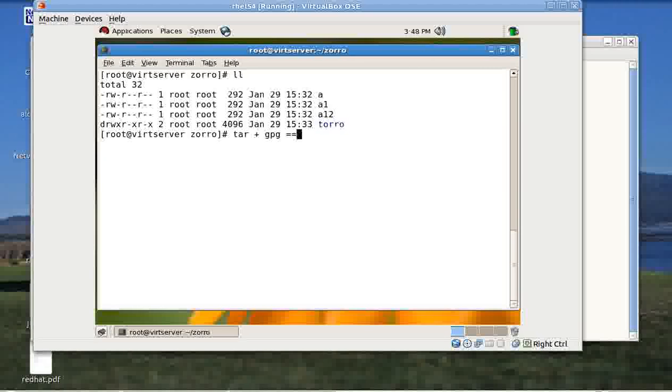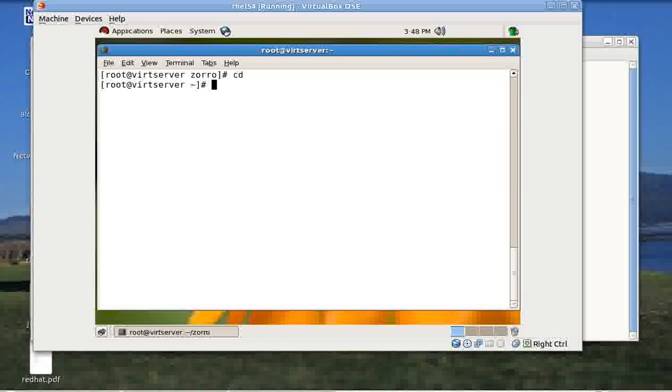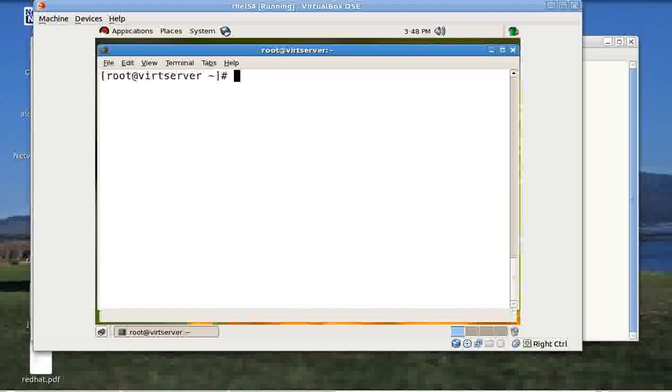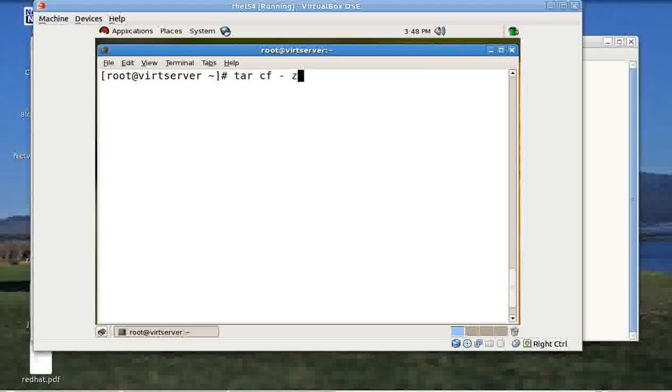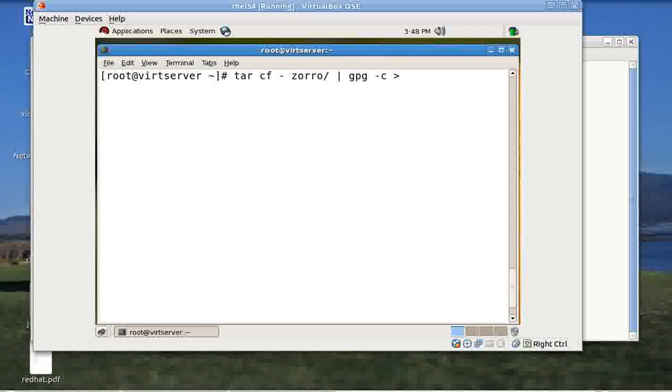It's a very simple video, fairly simple video. I just need to give tar hyphen c tar cf hyphen and your directory, that's in my case it's Zorro, use the pipe, use the GPG hyphen c and then redirect it to some file name, say my Zorro dot tar dot gpg.